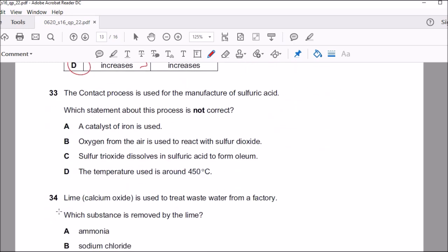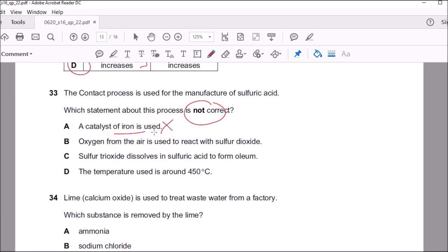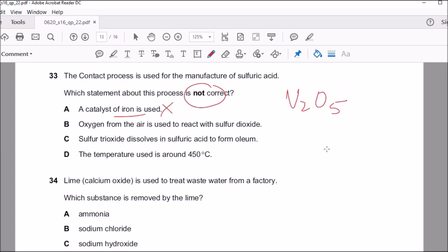Question thirty-three: the contact process for manufacturing sulfuric acid. Which statement is not correct? Statement A says a catalyst of iron is used — that is not correct. Iron (Fe) is used for the Haber process; for the contact process, the catalyst is V₂O₅ — vanadium(V) oxide, also called vanadium pentoxide. So A is the answer.